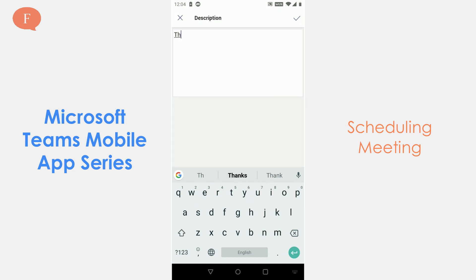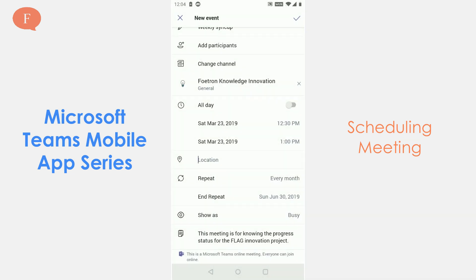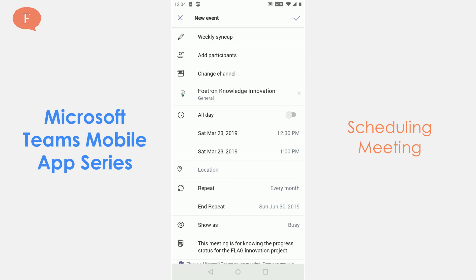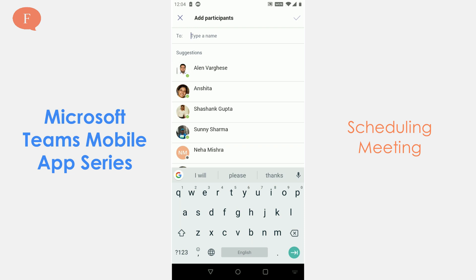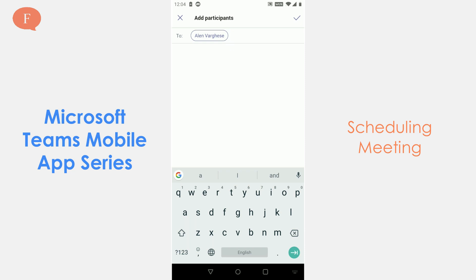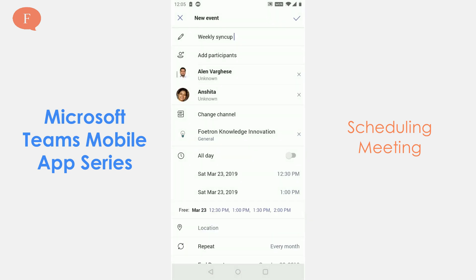I want it to happen till 30th June, till when the project is on. I am going to write the description. All the participants who are part of this team will be participating, and I can also choose specific people — let me add Ellen, Anshita, and Nidhana. I will click OK and these people are added.